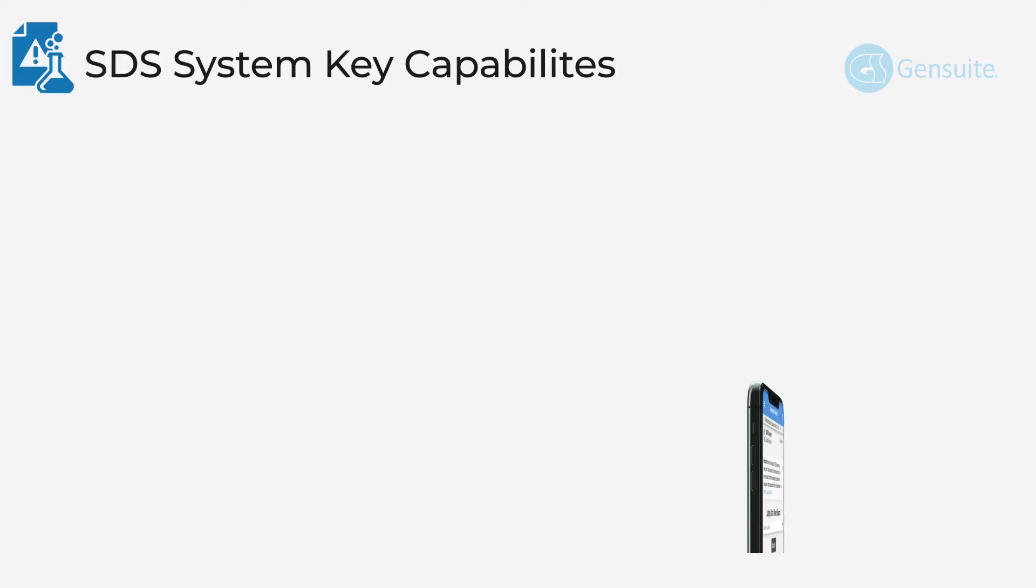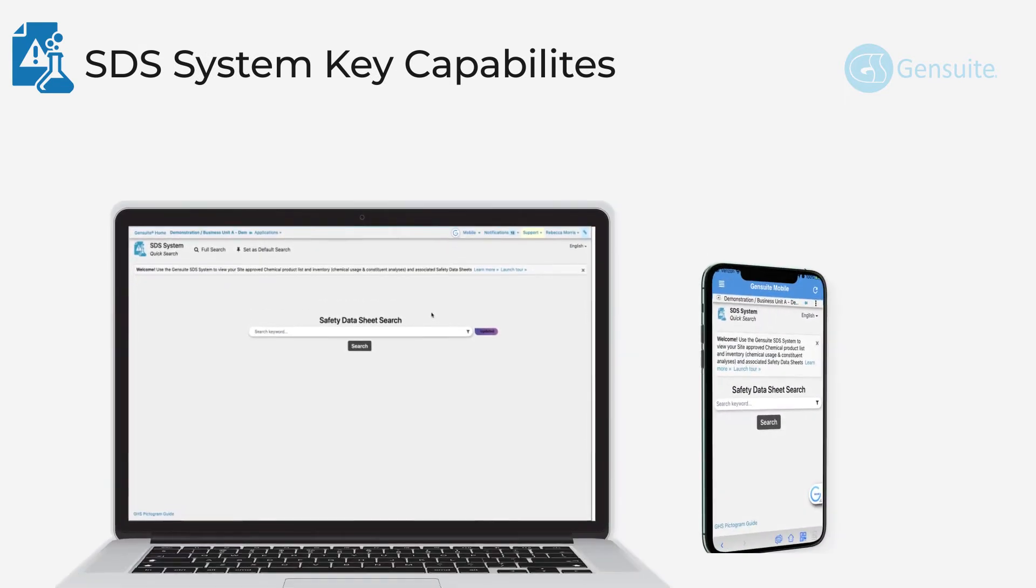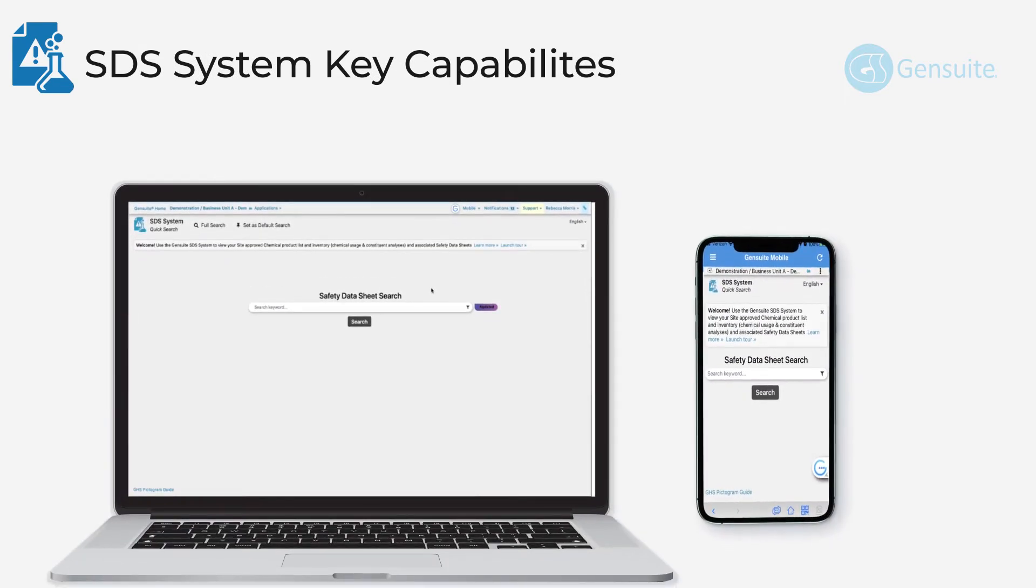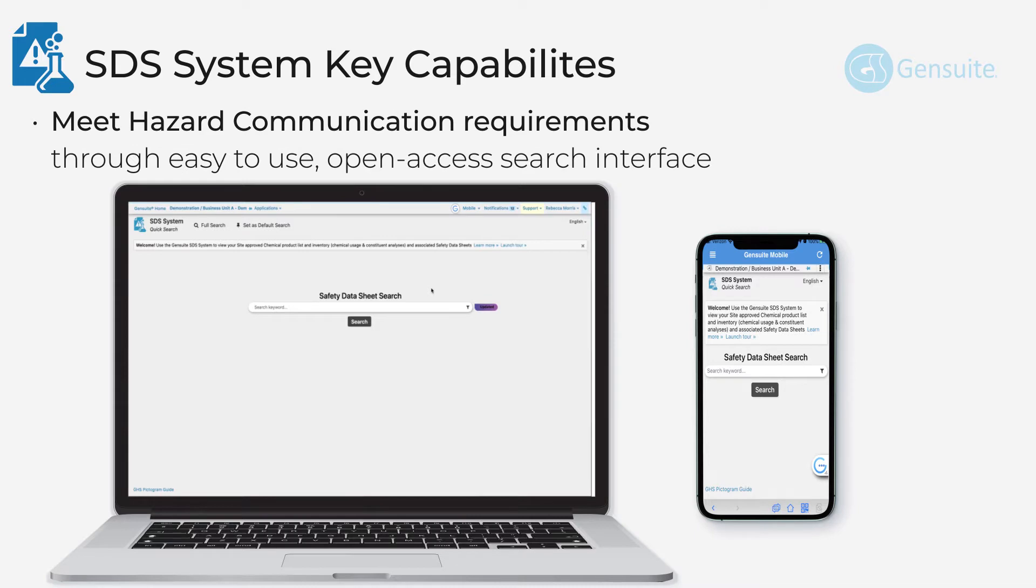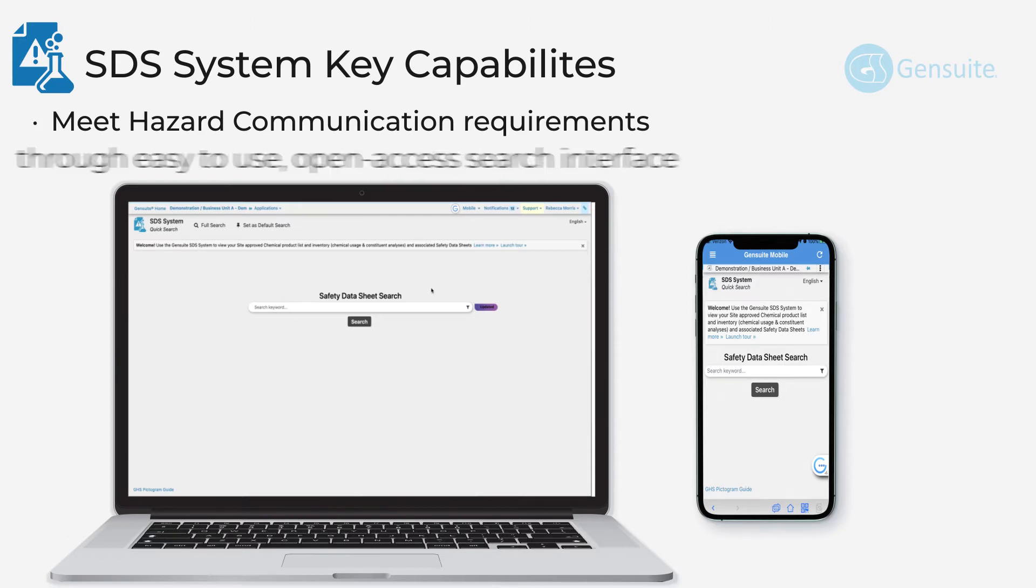The key capabilities of SDS systems. Meet hazard communication requirements through easy-to-use open access search interface.